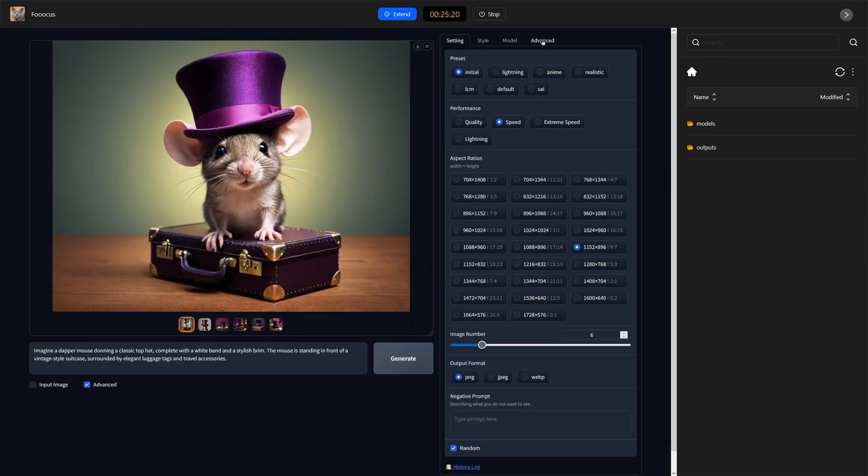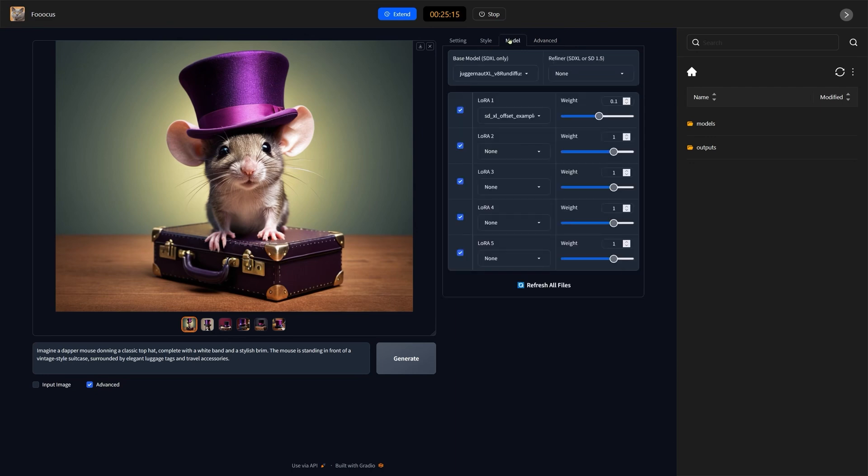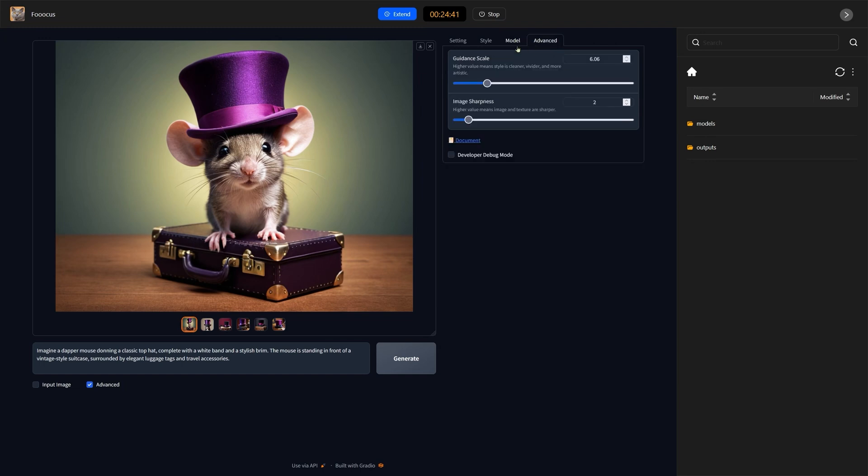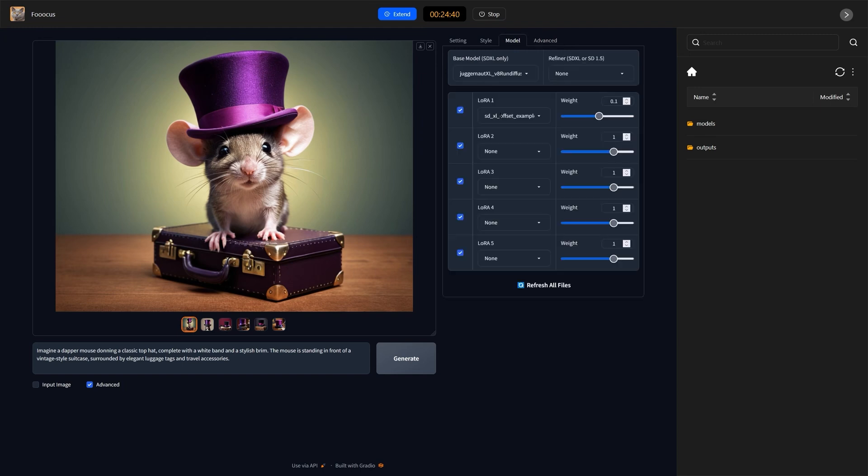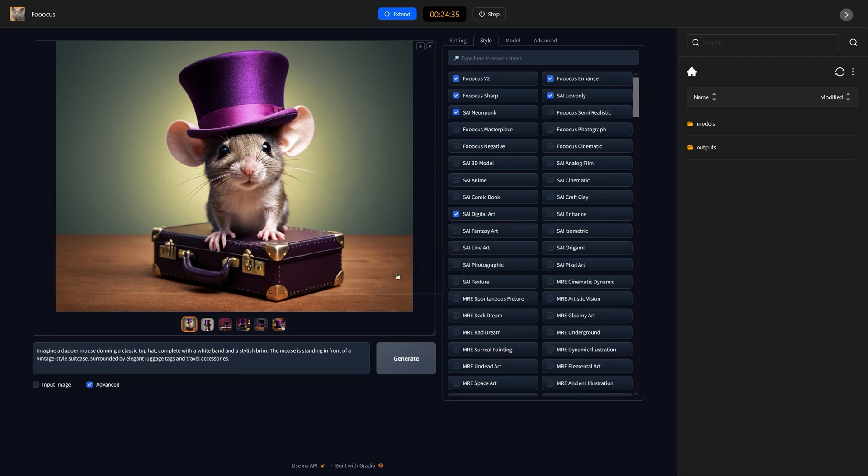If we go here, we can go to advanced and maybe increase the guidance scale a little bit. As you can see here, we've got a section for the models we can choose. We're using Juggernaut XL, which is a pretty good one. And we've got options to add LoRAs. So, it is really kind of focused on making things nice and easy.